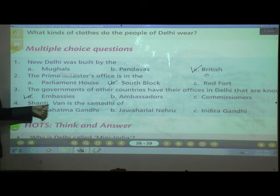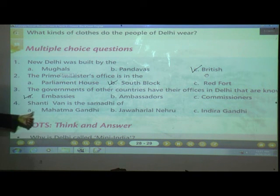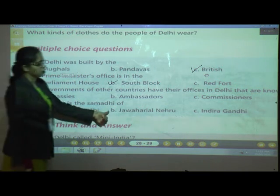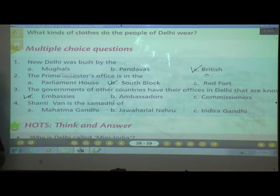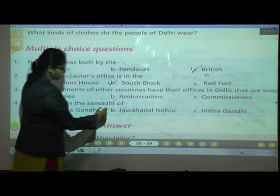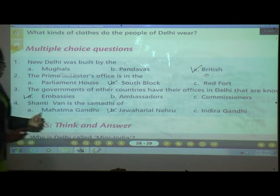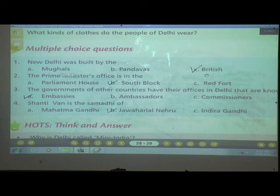Number four: Shantivan is the Samadhi of — A) Mahatma Gandhi, B) Jawaharlal Nehru, or C) Indira Gandhi? The answer is B — Jawaharlal Nehru. Mahatma Gandhi's Samadhi is at Rajghat.